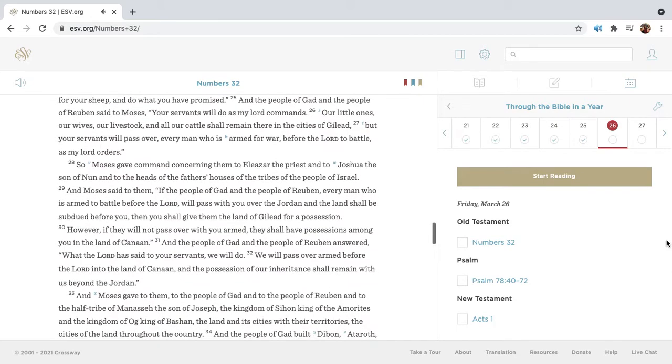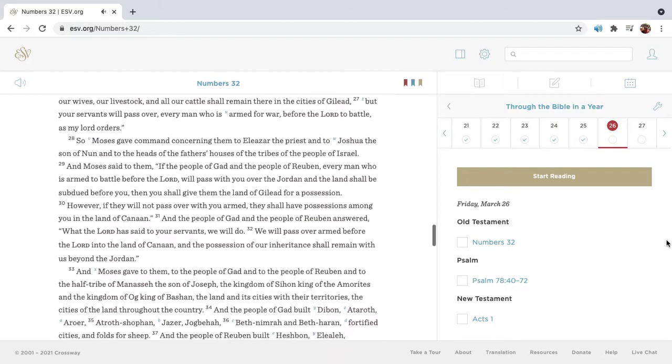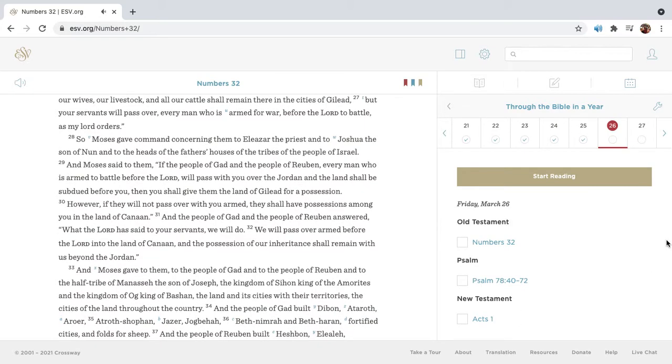And the people of Gad and the people of Reuben said to Moses, Your servants will do as my Lord commands. Our little ones, our wives, our livestock, and all our cattle shall remain there in the cities of Gilead. But your servants will pass over every man who is armed for war before the Lord to battle, as my Lord orders.